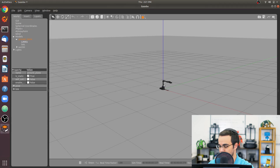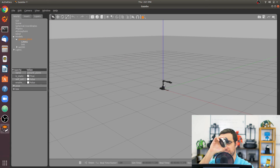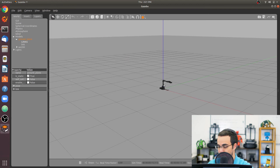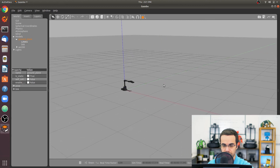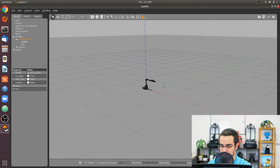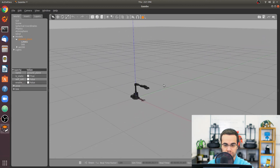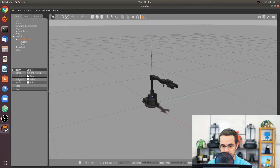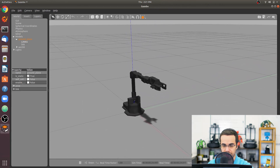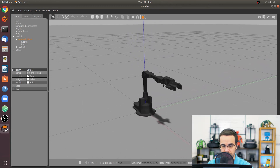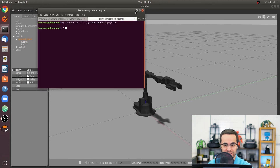I'm going to use a mouse made by 3D Connexion — it's called the SpaceNav — and it allows you to move the viewpoint in Gazebo to something a bit better. I definitely recommend it, not a sponsor. Now let's type rostopic list.